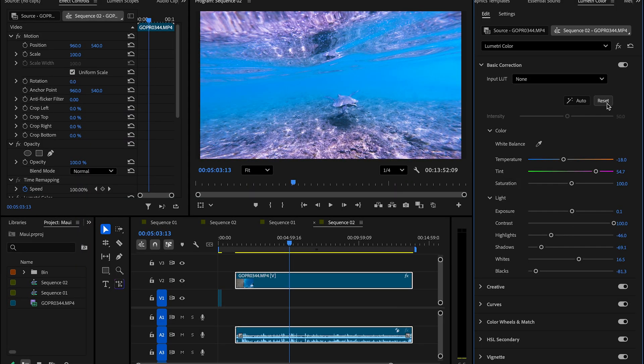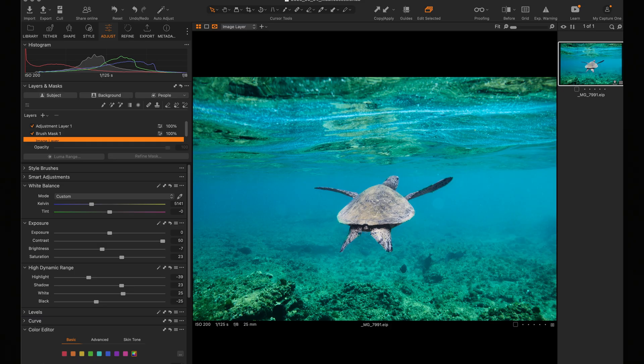So yeah, don't be afraid to push those sliders. People say it's cheating, but guess what? Nobody ever said, wow, this photo looks too good. Let's give them less likes.